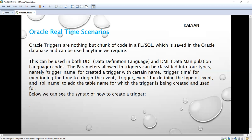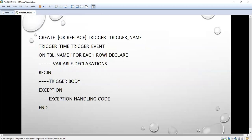A trigger always starts with the trigger name. The syntax is: CREATE OR REPLACE TRIGGER trigger_name. The reason for 'OR REPLACE' is that if a trigger is already created and you want to make modifications, you use CREATE OR REPLACE; otherwise it will say the trigger already exists. Then comes trigger time, then trigger event, then ON table_name.